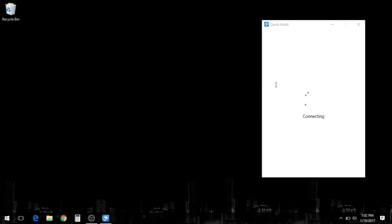And once they get that code, they'll click get assistance, enter the code and then click allow. And then that's when you'll see your screen start to spin saying connecting.